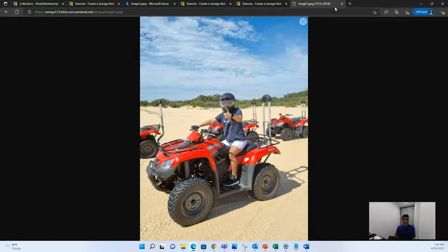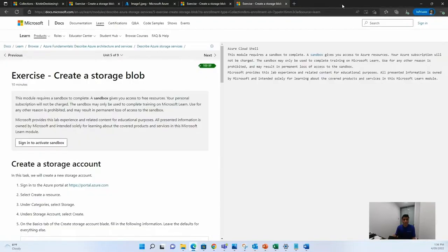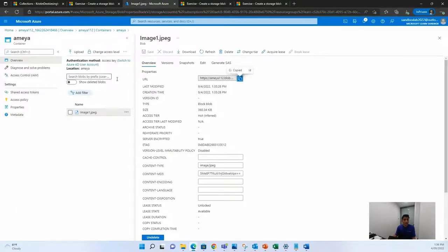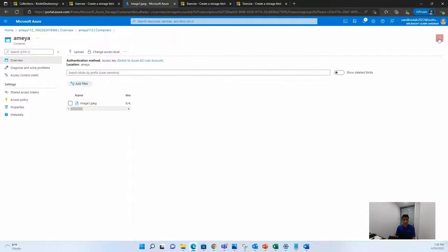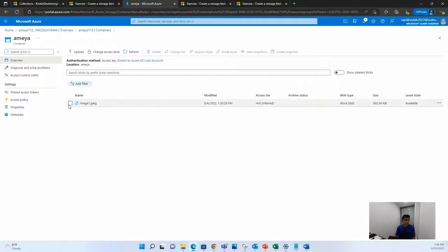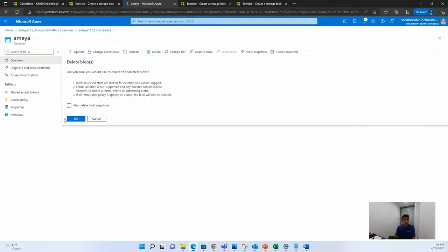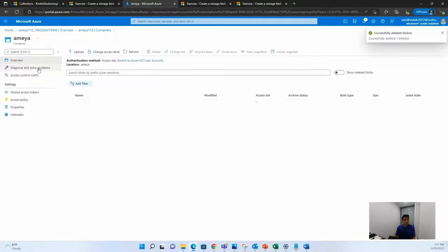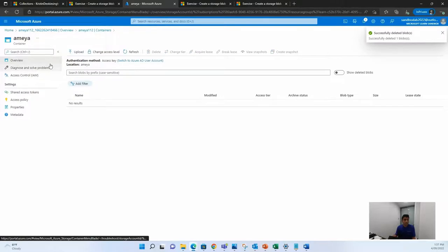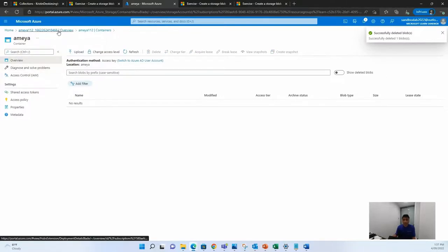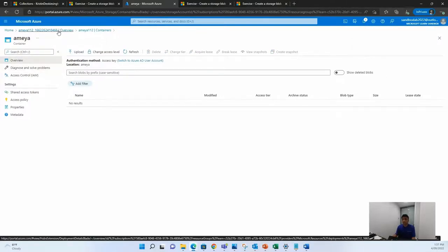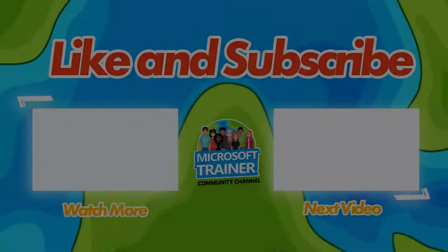So thank you for this lab. And to finish this up, we can just delete everything that we created. So I just quickly recommend you to delete whatever you created. Thank you so much for attending the session for creating Azure Blobs with me. And I hope you had fun. Thank you.